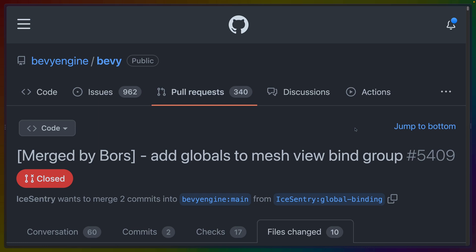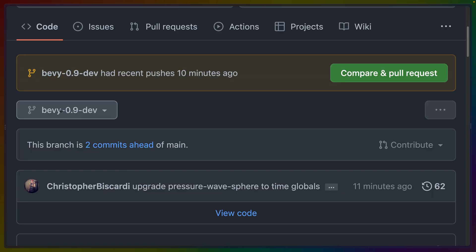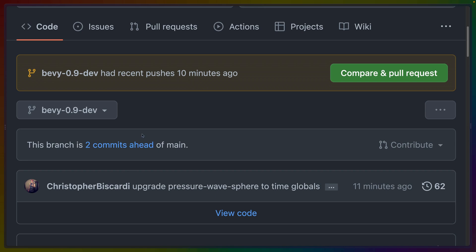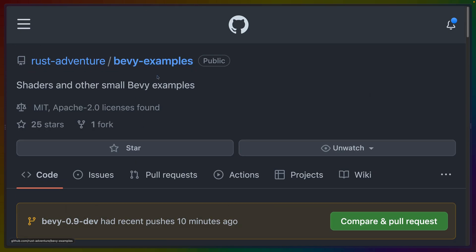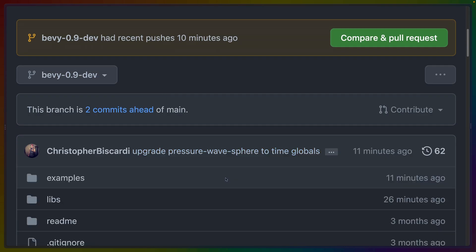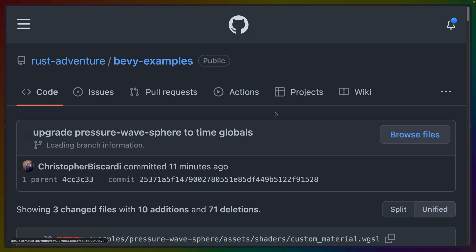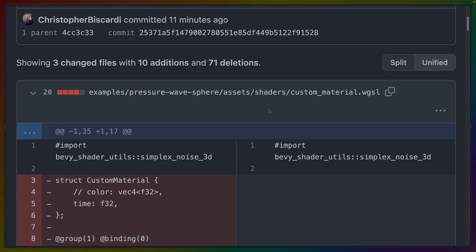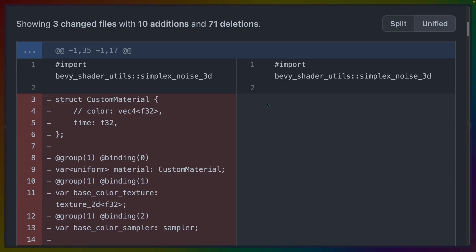So this change was added in PR 5409 if you're interested. And if we go to the bevy 0.9 dev branch inside of the bevy examples repo that we put all these examples in, we can see the changes that have happened. And you can kind of see what I mean.